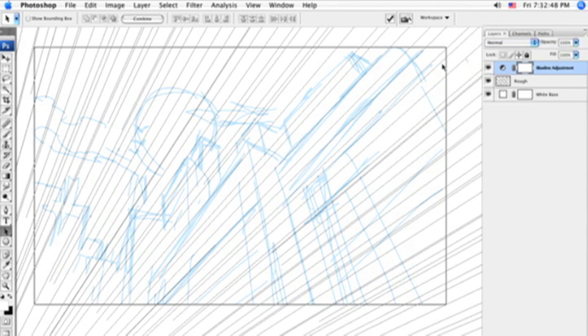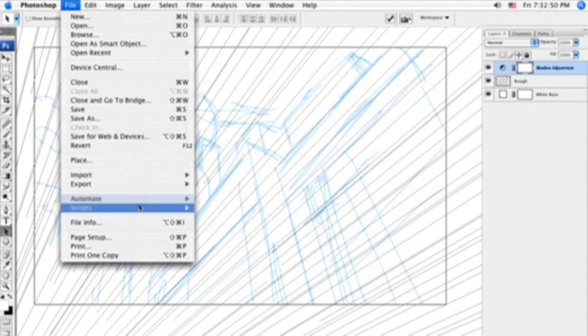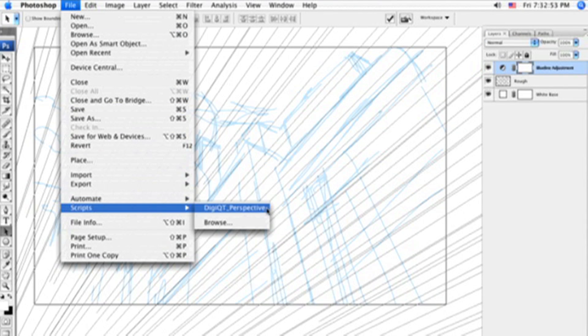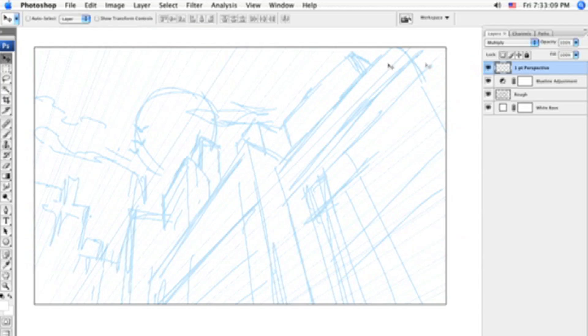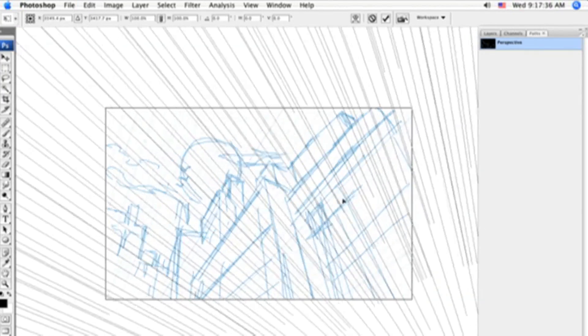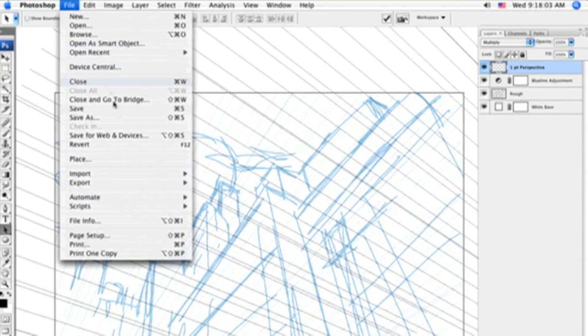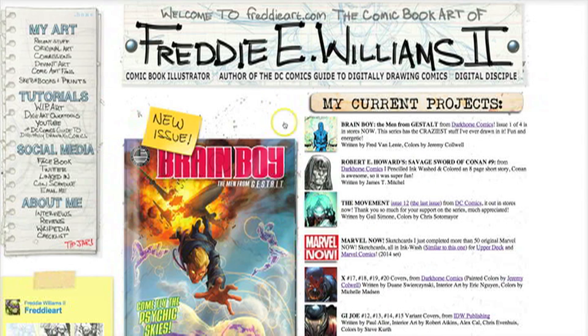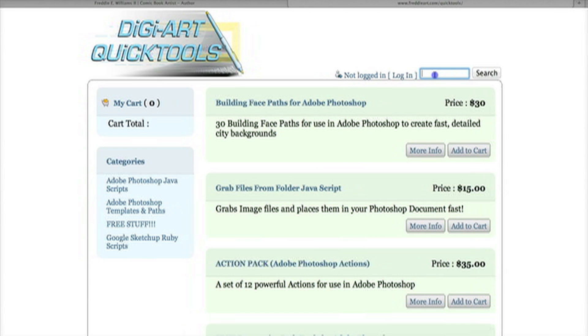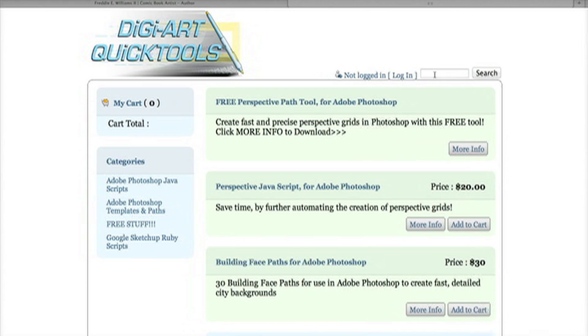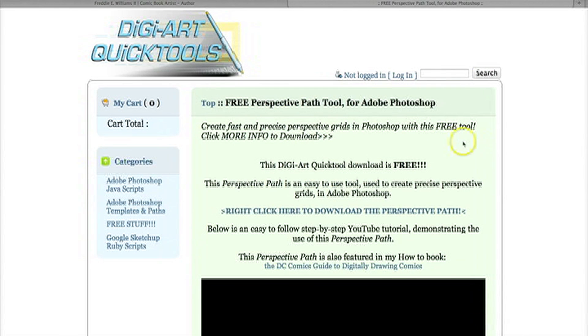Before we can use one of these building facepaths, we need to create a perspective grid and a rough layout of how you would want your cityscape to look. For more information on how to create an easy perspective grid in Adobe Photoshop, check out my free Perspective Path DigiArt Quick Tool and accompanying tutorial available on my website, freddiart.com.